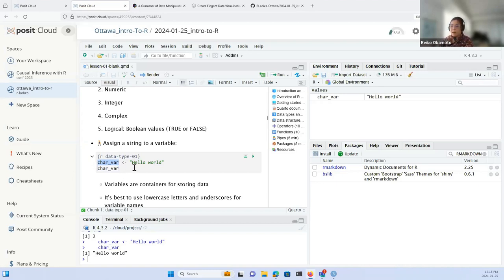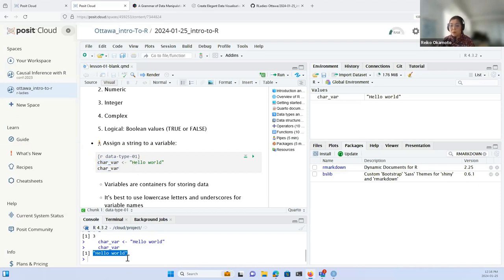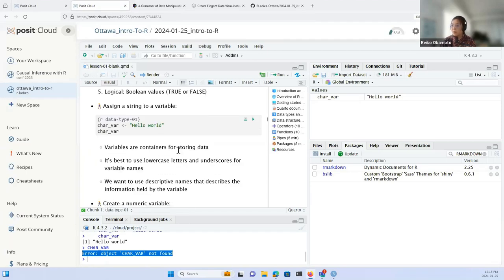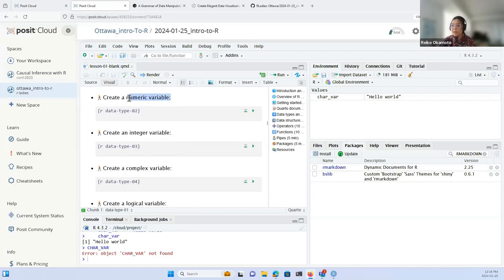A variable like char_var can be thought of as a container for storing data. Best practice for naming variables is to use lowercase letters and underscores to keep them readable, and to use descriptive names that describe what the variable holds. An important thing to note is that R is case sensitive — uppercase and lowercase letters are not interchangeable. For example, I've defined char_var as 'hello world', but if I type uppercase CHARVAR, R will say it can't find that object because it hasn't been defined.